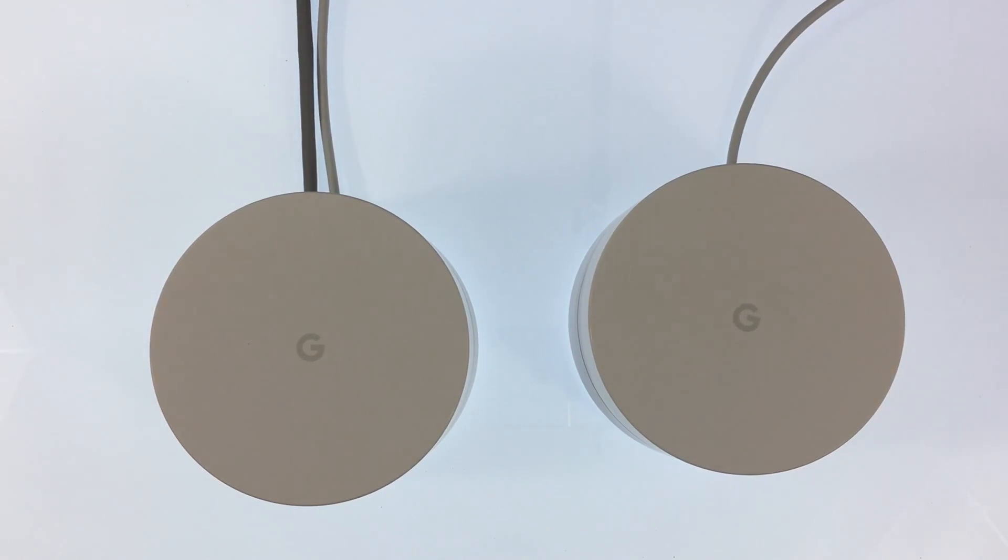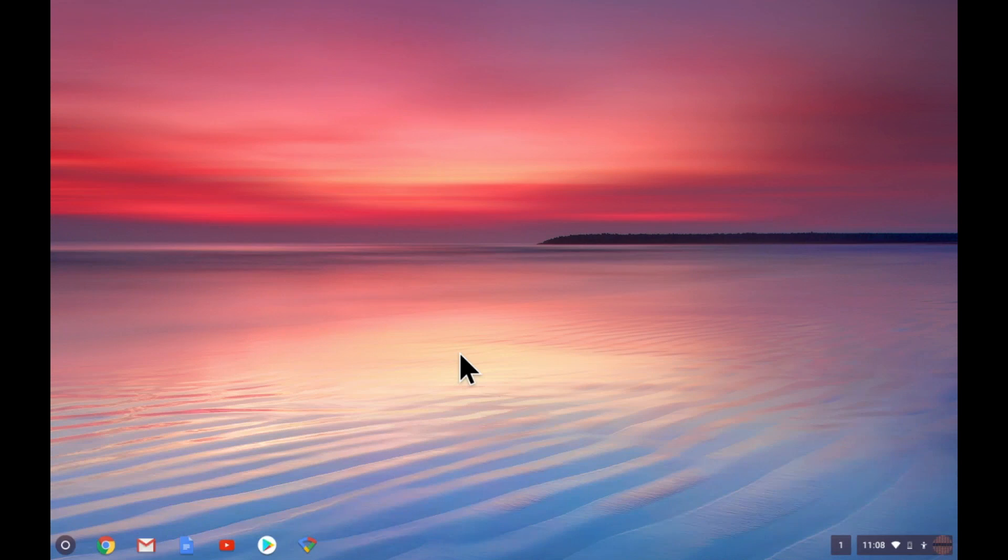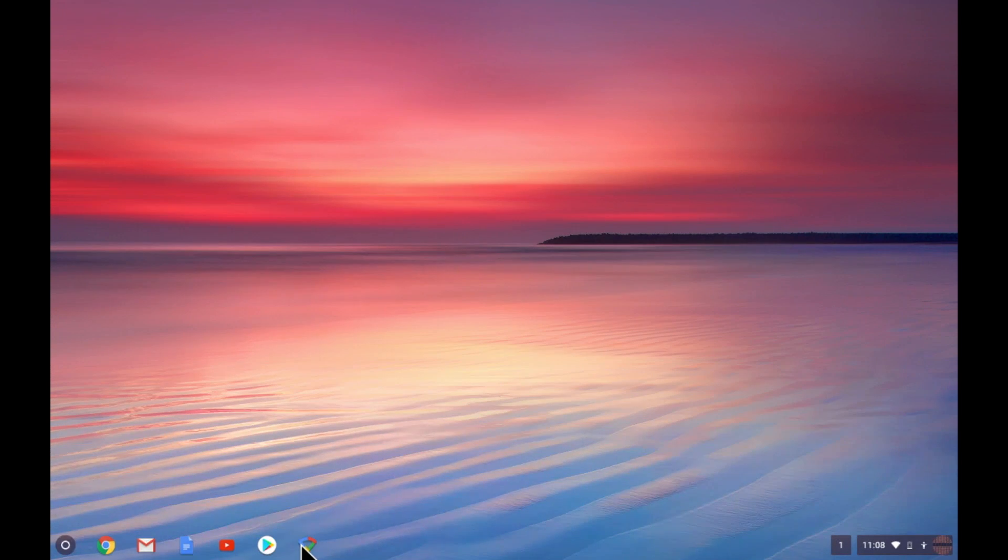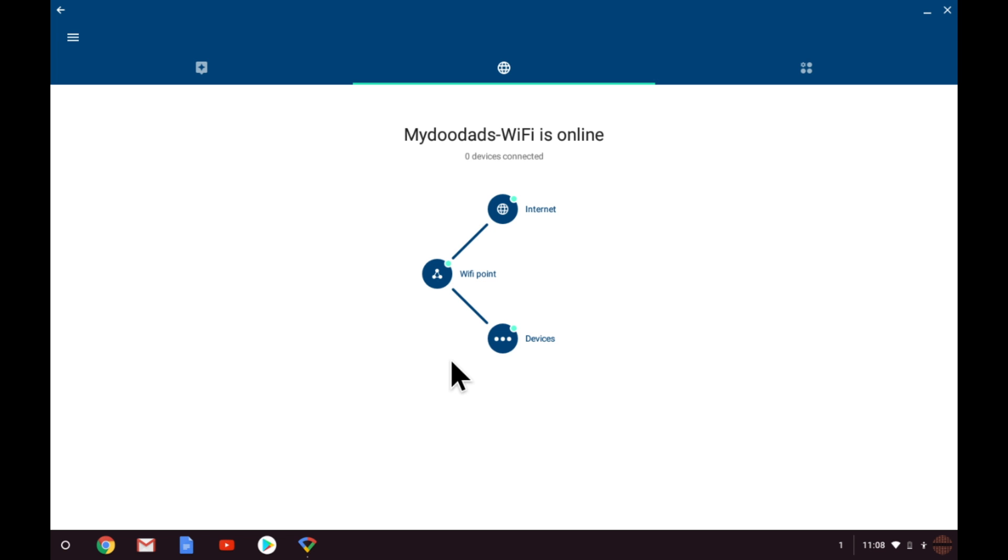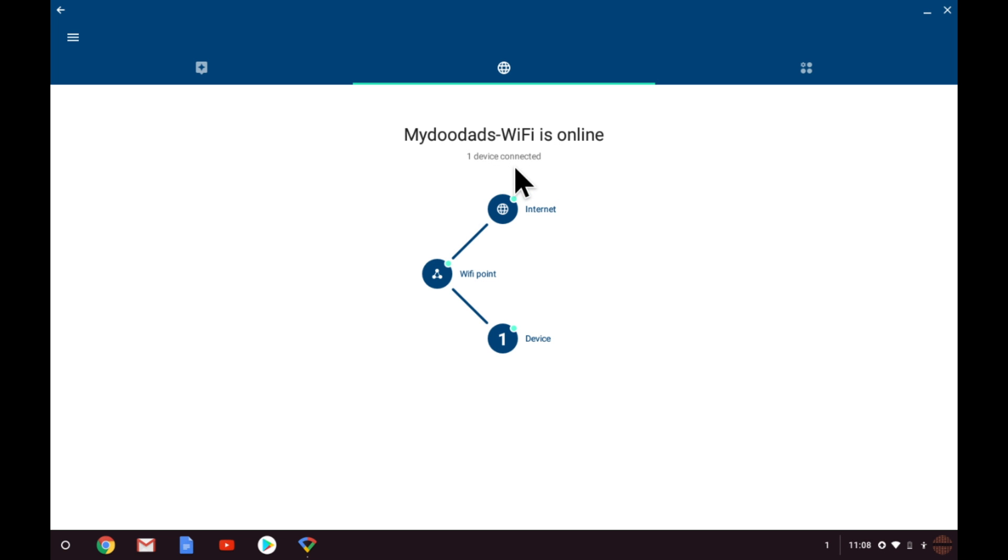With the second node now powered up we can switch to the Google Wi-Fi app. When the app loads we're shown the status and current layout of our Google Wi-Fi network. As we want to add an additional node to the network we need to select the shortcuts and settings tab.